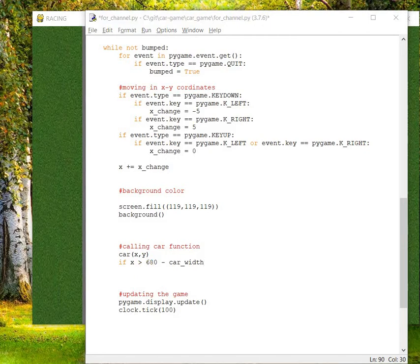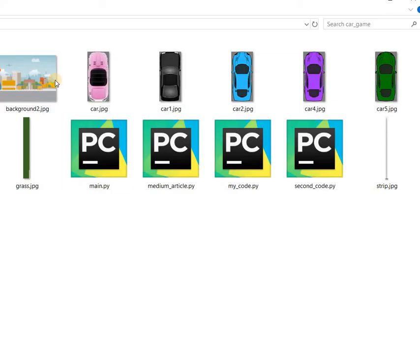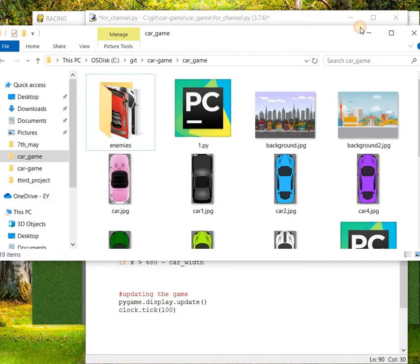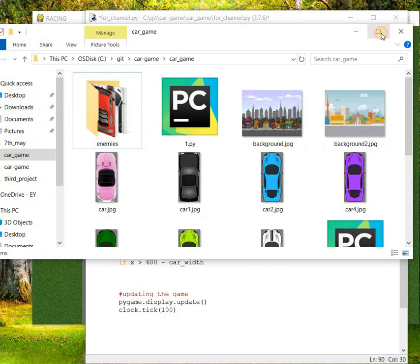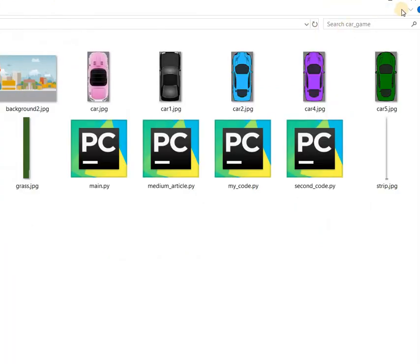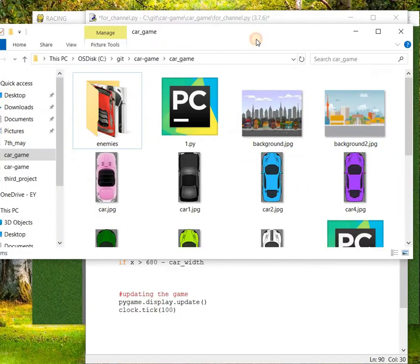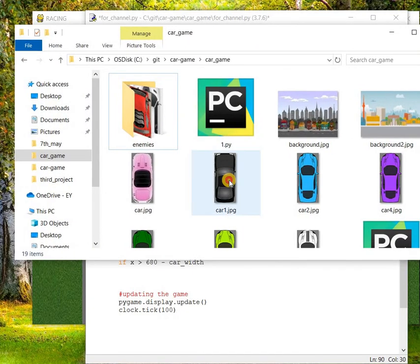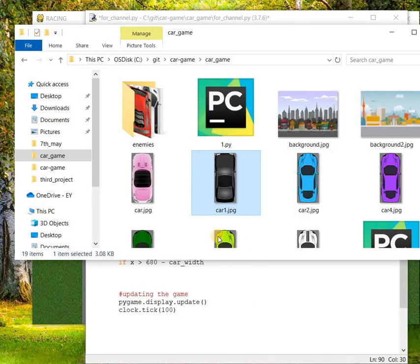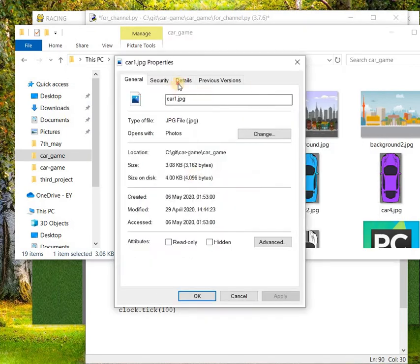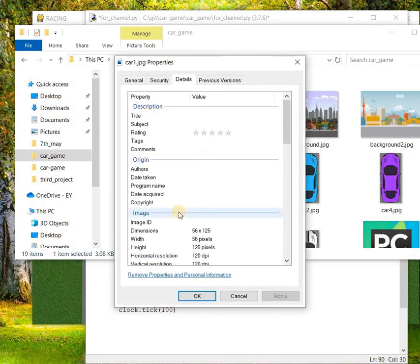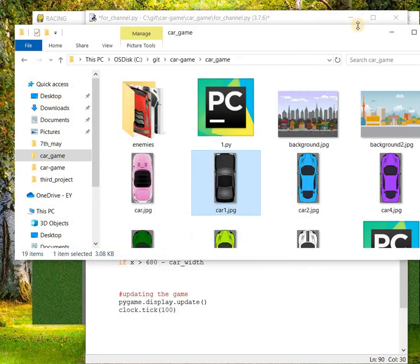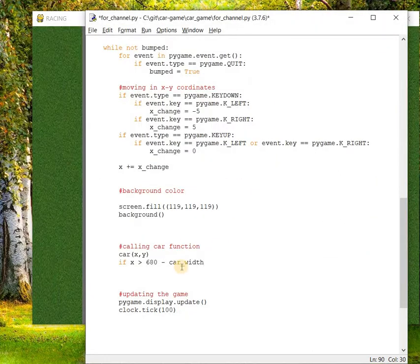The directory where you have your car. I already gave the GitHub link for downloading all these images. We have car.png. Just click on the properties, go on details and you can find the dimension here. So the width is 56 and height is 125. The car width is 56.